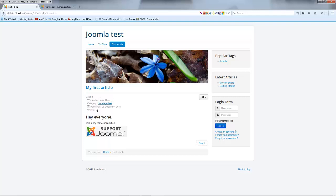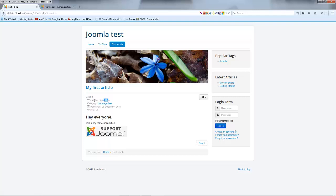And just for an example, I'm actually on my first article which we created a couple tutorials ago and as you can see on this page we actually have a little block over here that says details and then we've got written by super user and that really doesn't make any sense to someone visiting my site. Who the heck is super user? Now I happen to know that that's me but the people reading my website won't know who super user is so that's kind of information that I might want to hide.